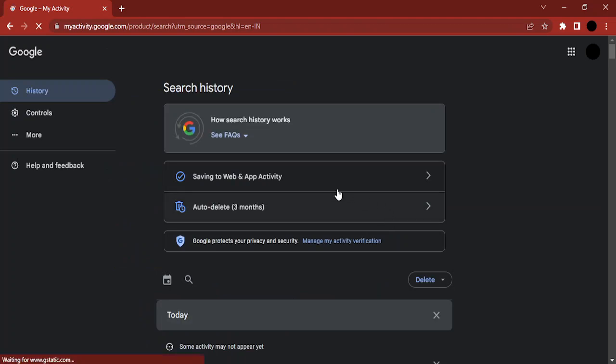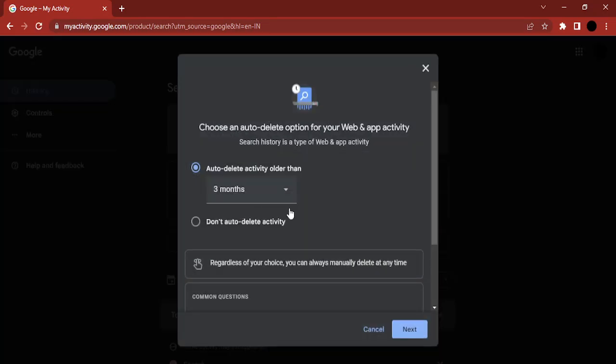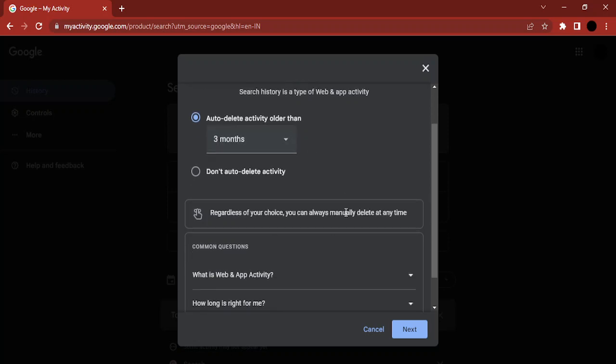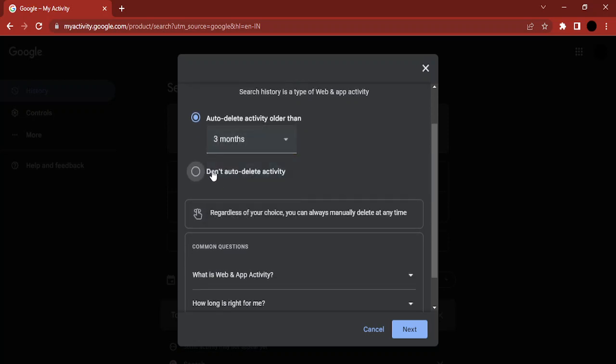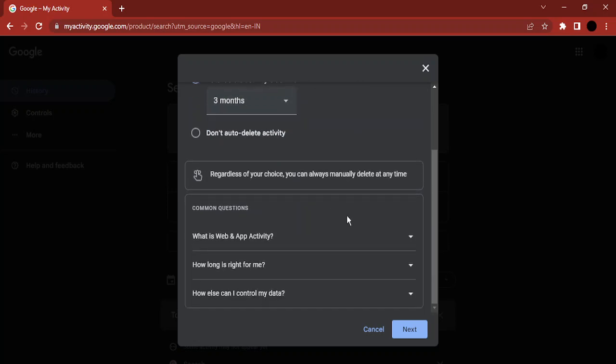Now in this manage section, you will first find this auto-delete option. Auto-delete activity means once you have a three-month period of activity, that would be auto-deleted. If you don't want this auto-delete to happen, you can just turn it off over here. But if you manually